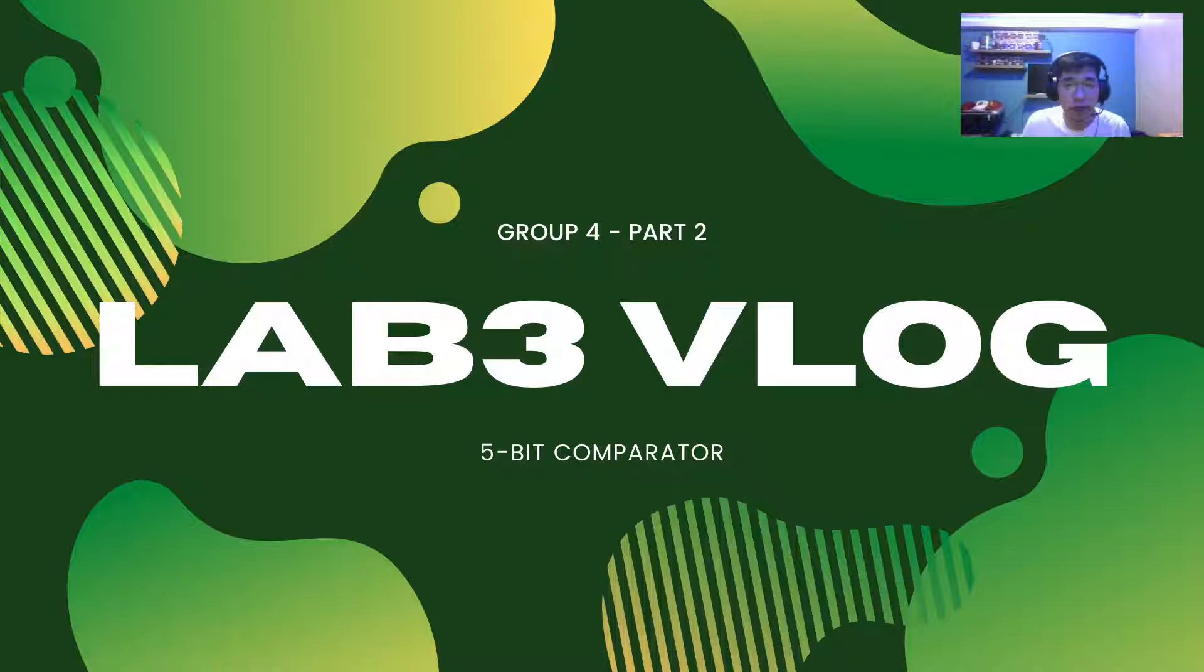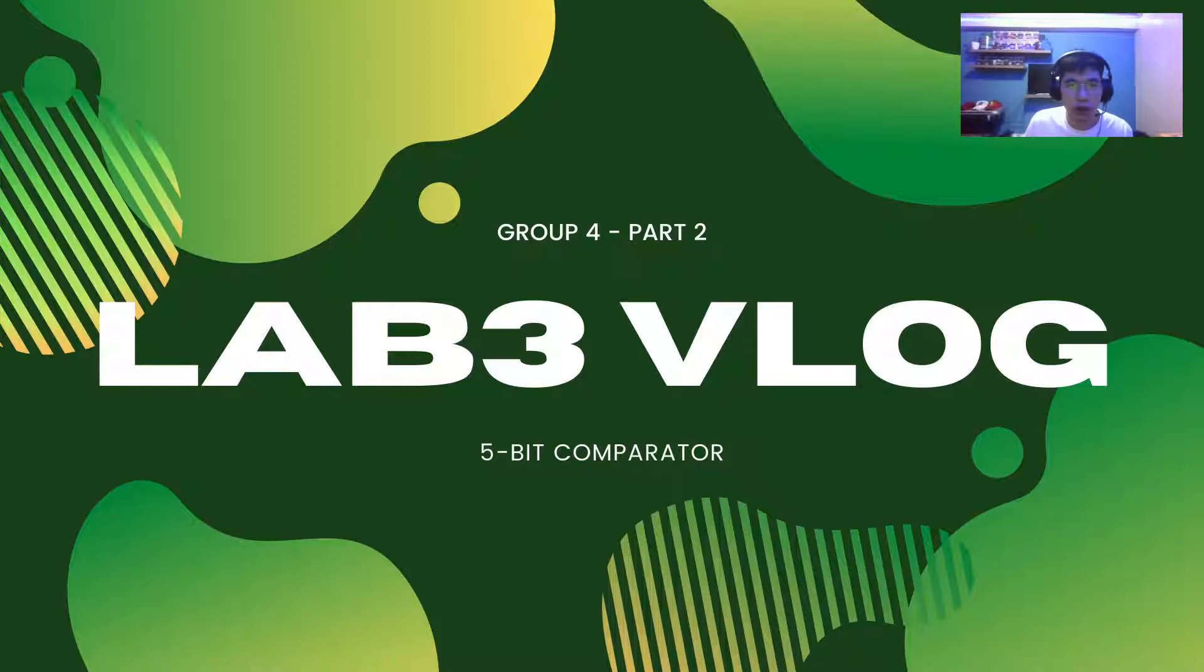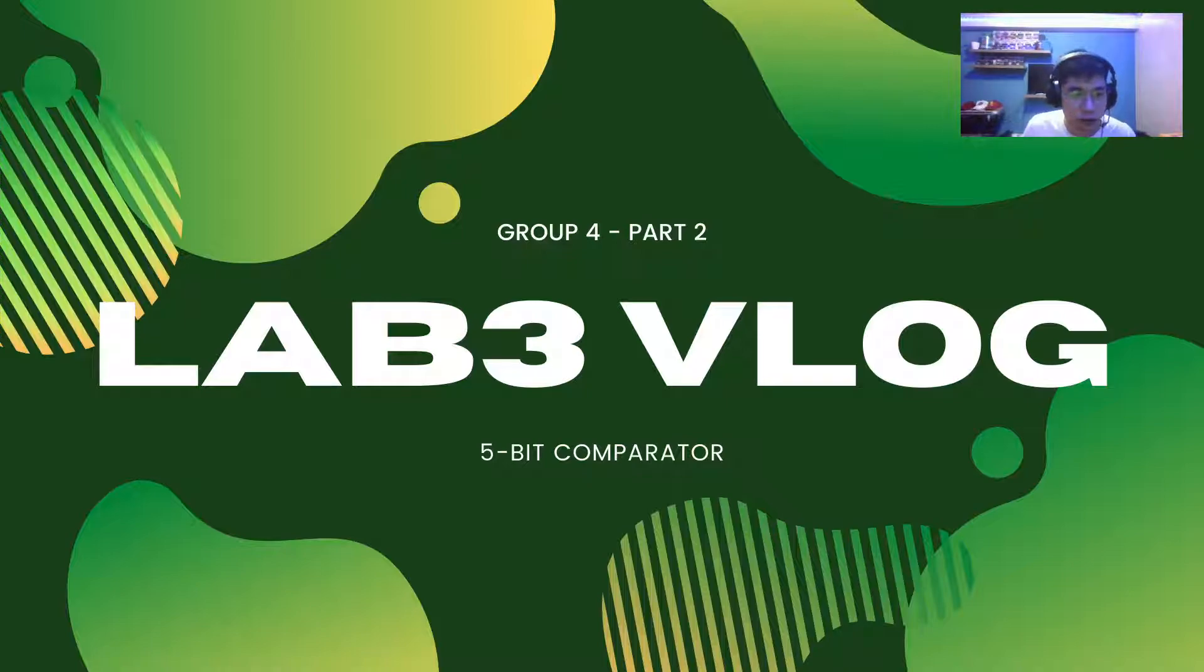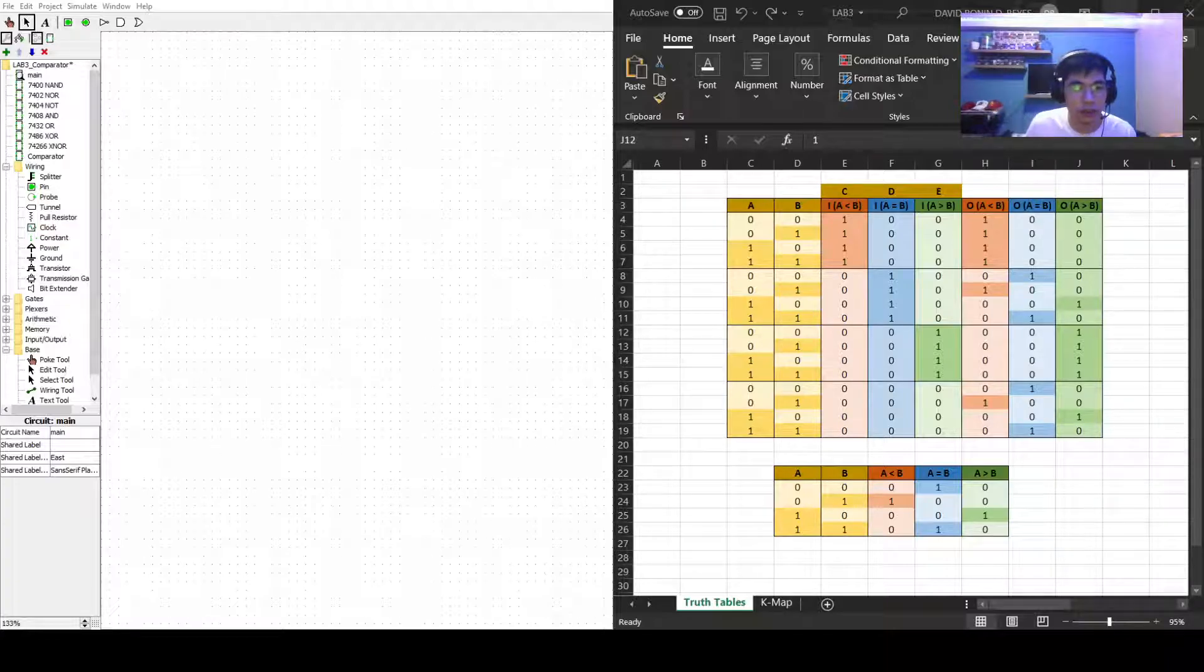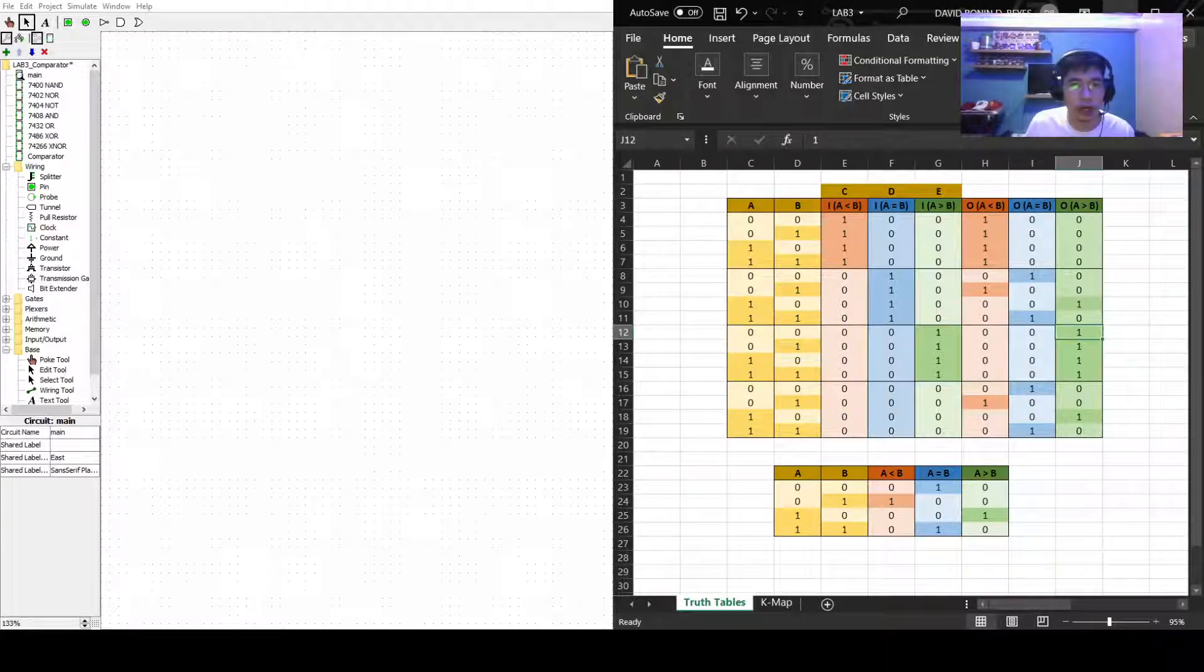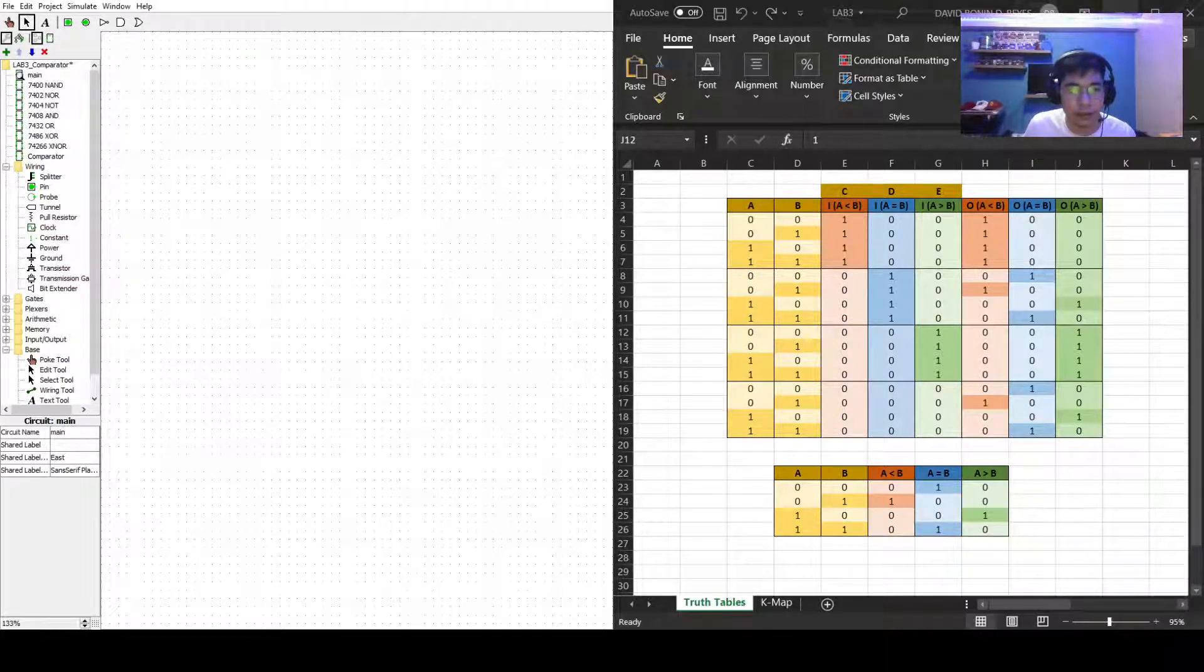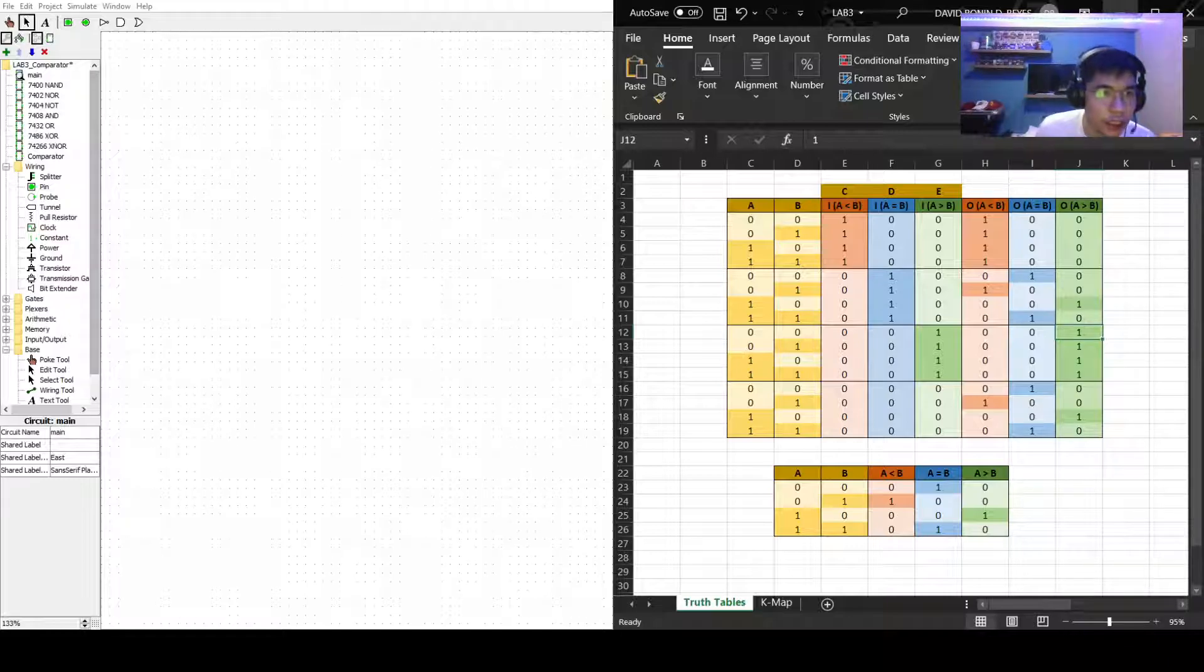I've actually finished part 1 which is about the creation of the comparator, and now we'll just create the 5-bit part. Let me just return to our Logisim file and I'll start creating it.